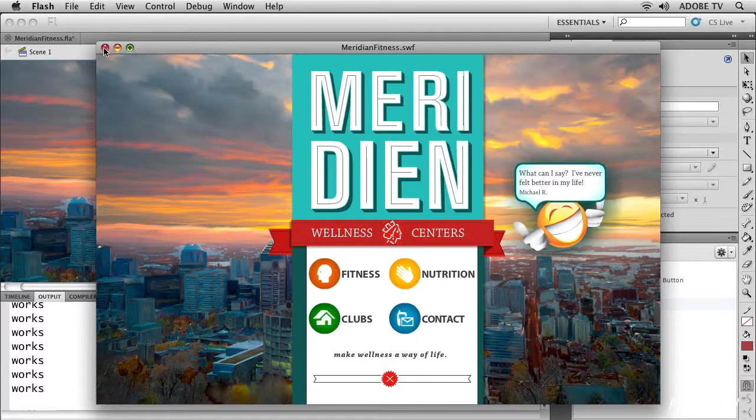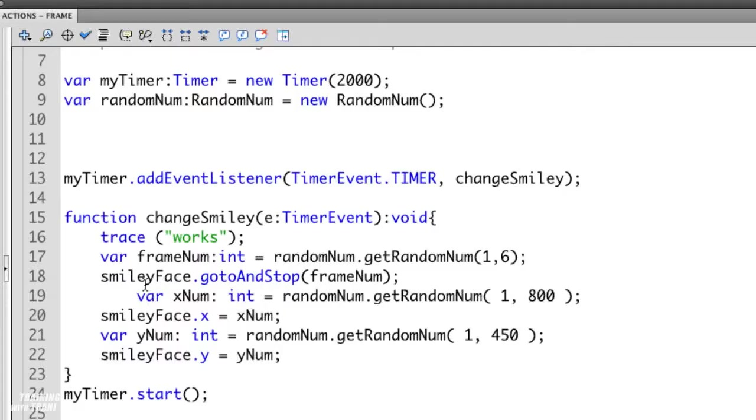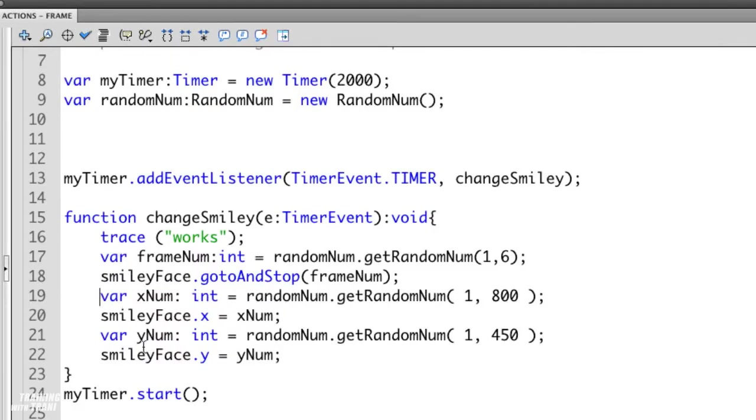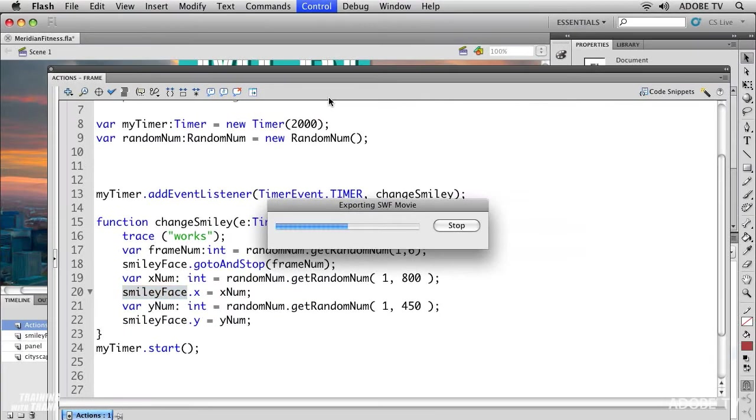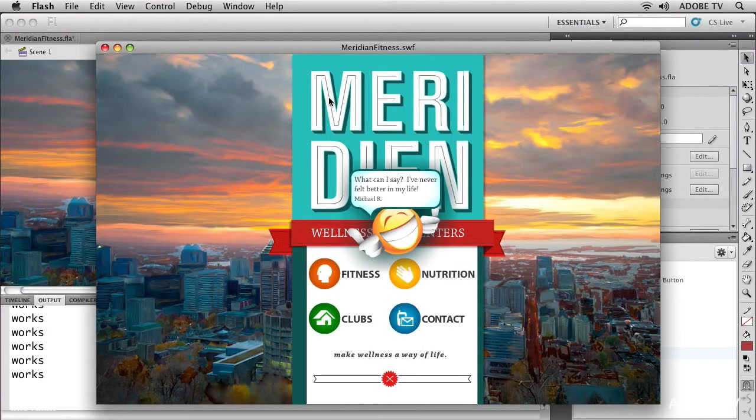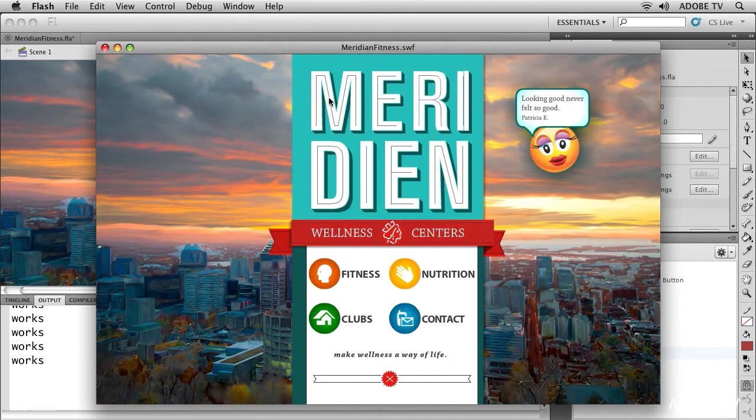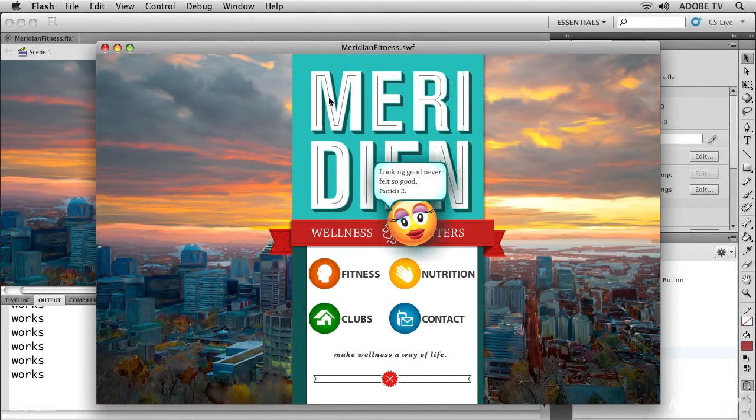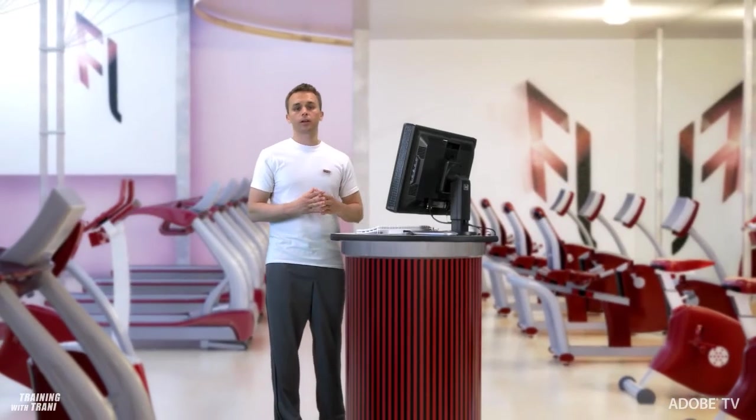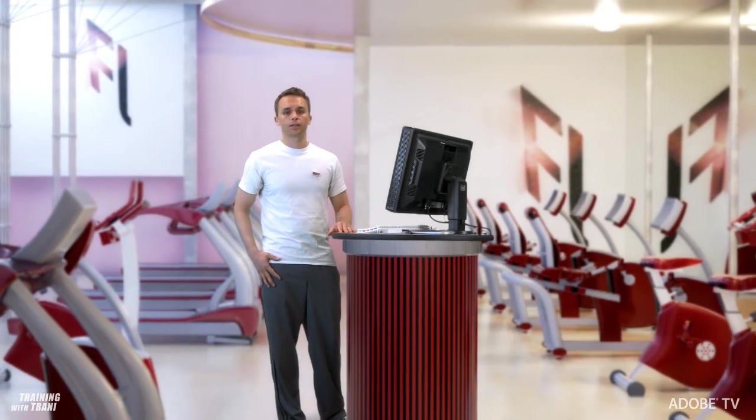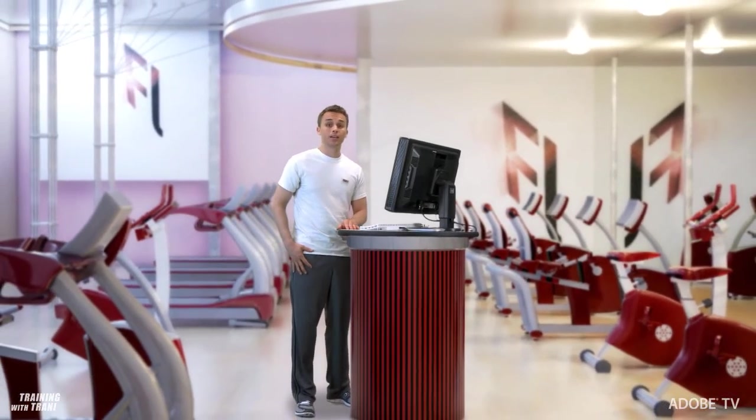The next step would be to reposition the smiley face both its x and y position. I'm going to paste in that code. Here it just gets a random x position number and a y position number, and then moves the smiley face based on those two variables. I'll run this for our final result. As you can see the smiley face repositions and goes to a different quote randomly every two seconds. But those are just a couple of the code enhancements that are in Flash CS5 Professional. So join me again next time.